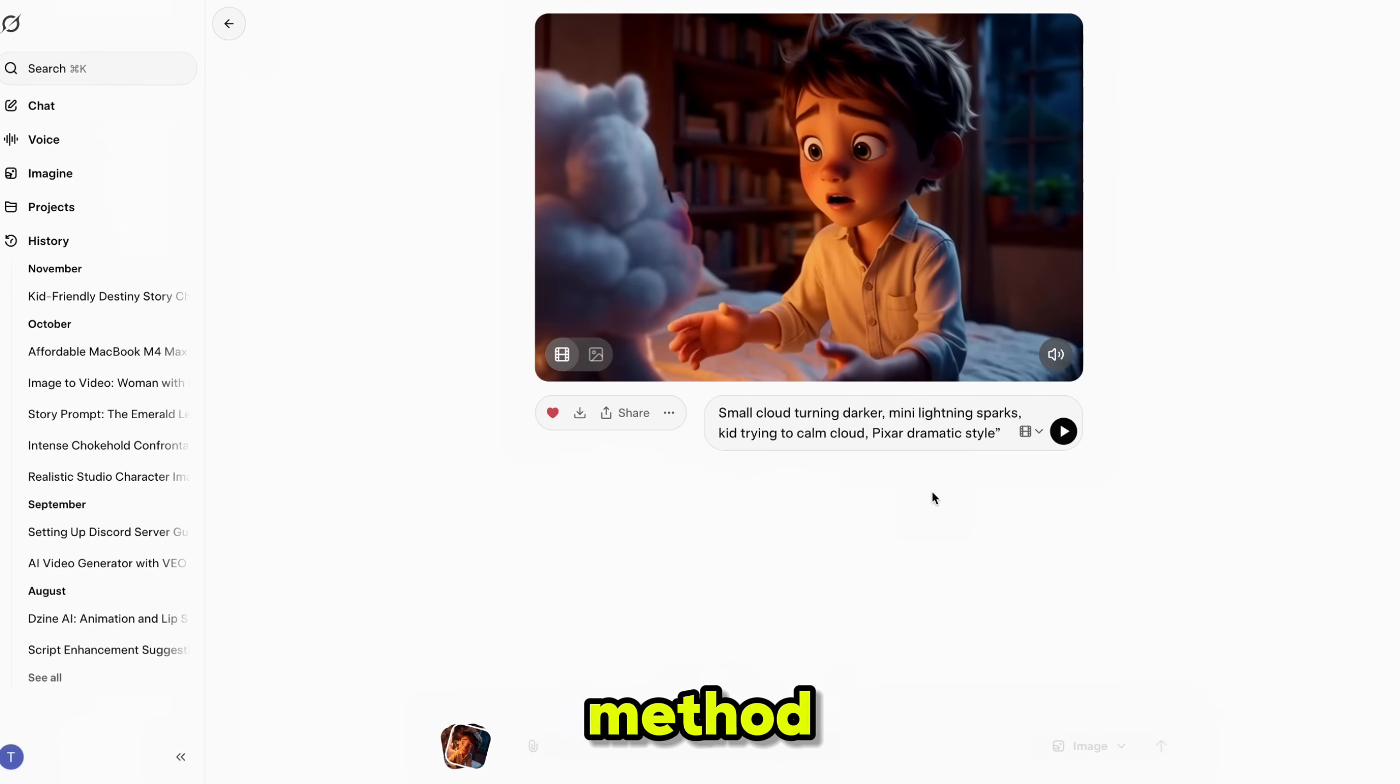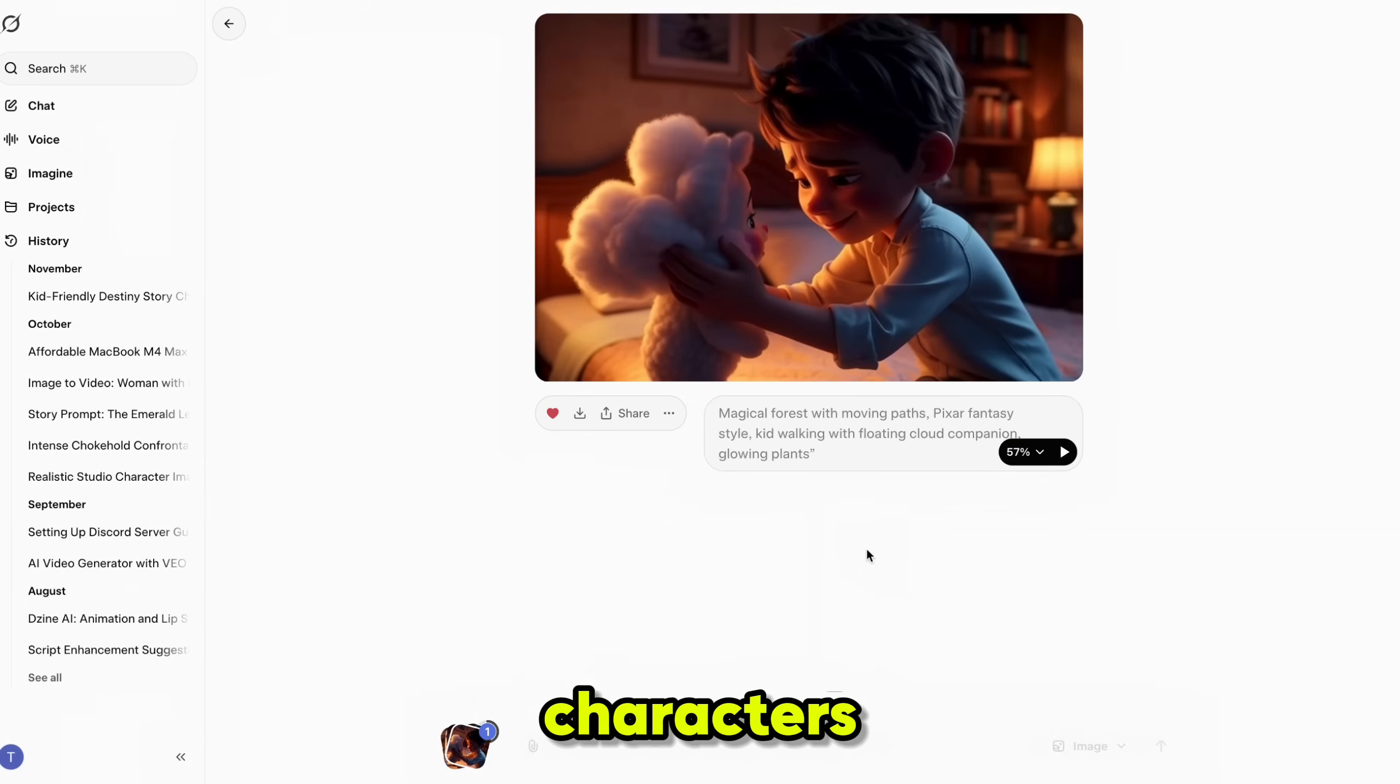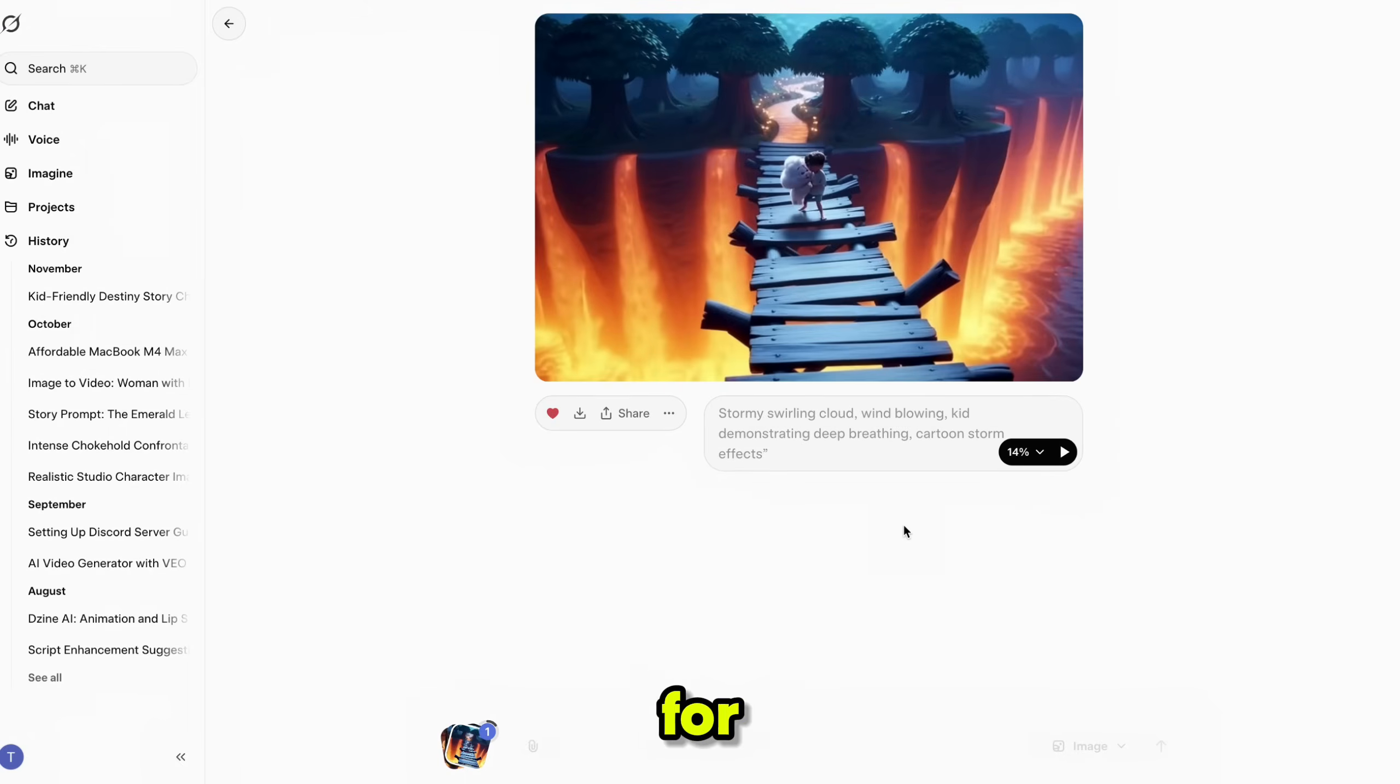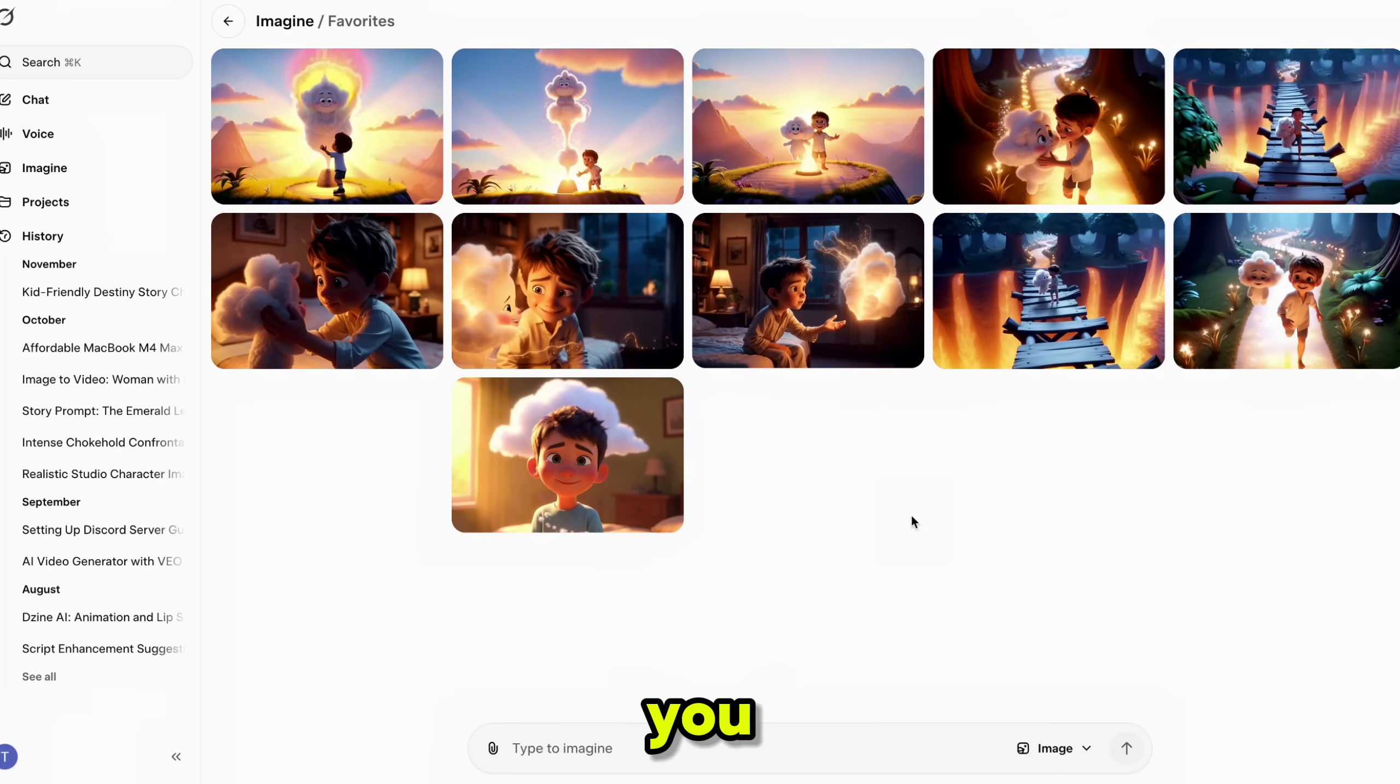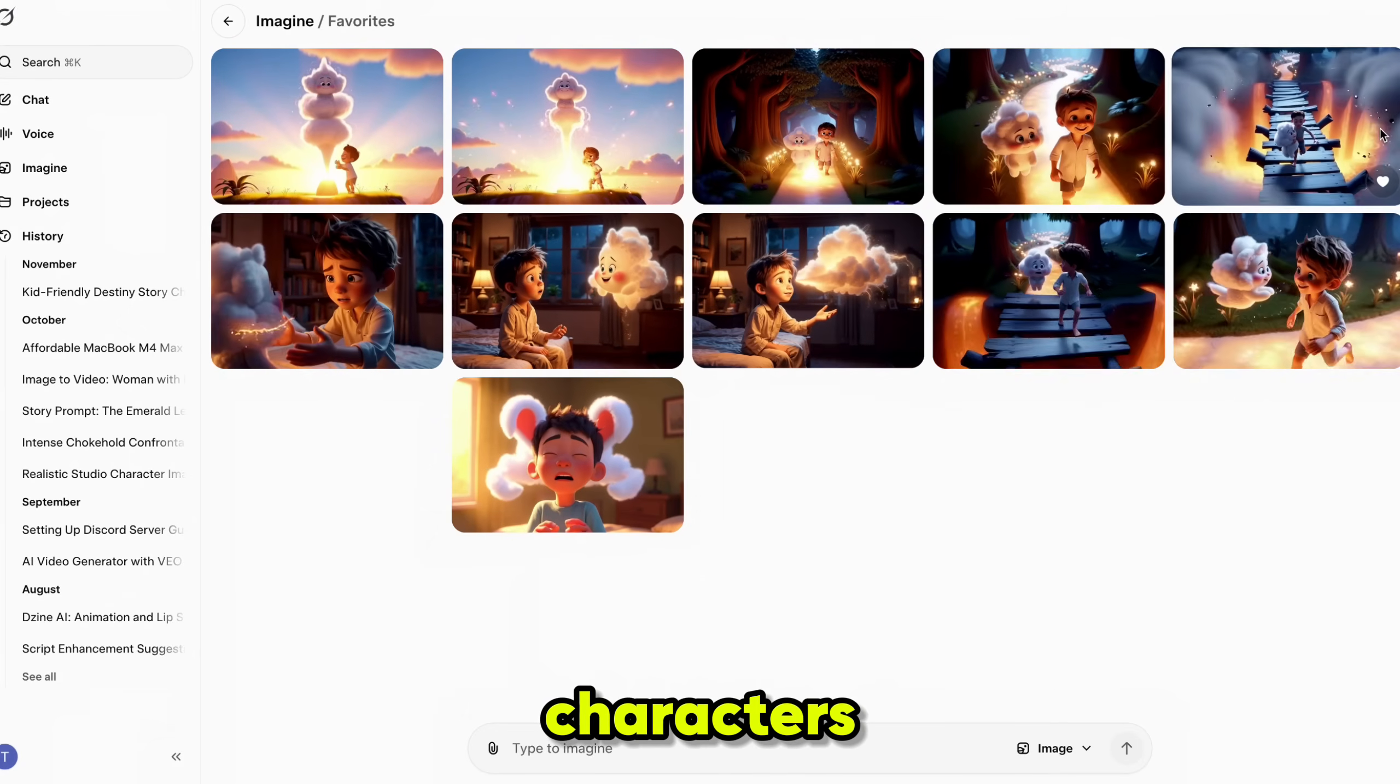Using this method, you can generate every scene of a long video with the exact same characters, style, and visual continuity. Simply repeat the process for all remaining scenes. Once all scenes are generated, click here to view your entire set. And as you can see, we now have all scenes ready with stable, consistent characters.